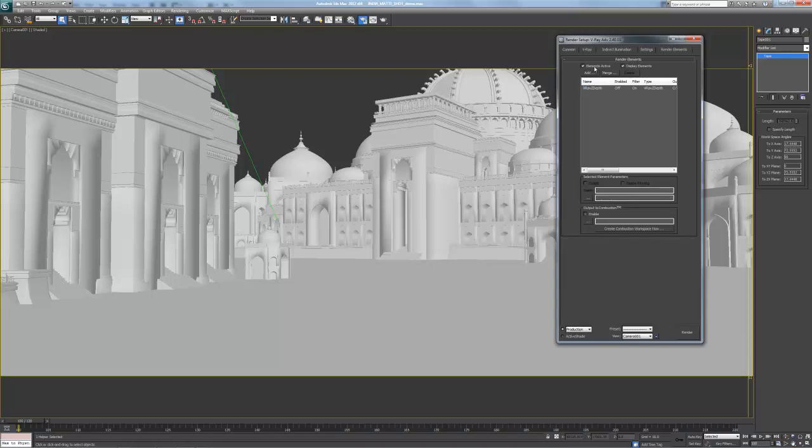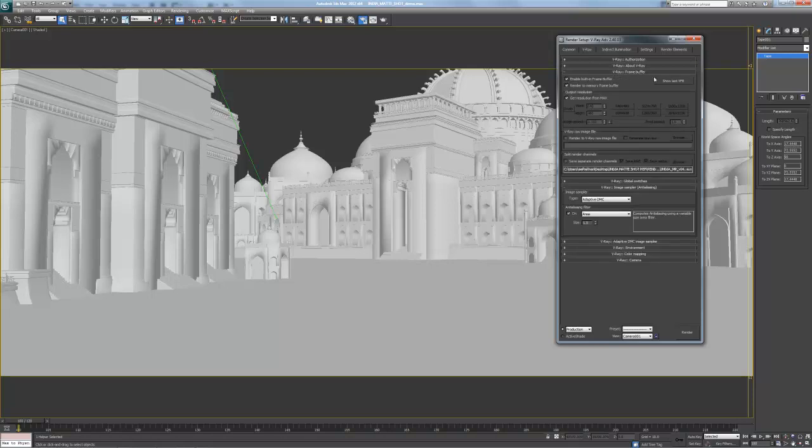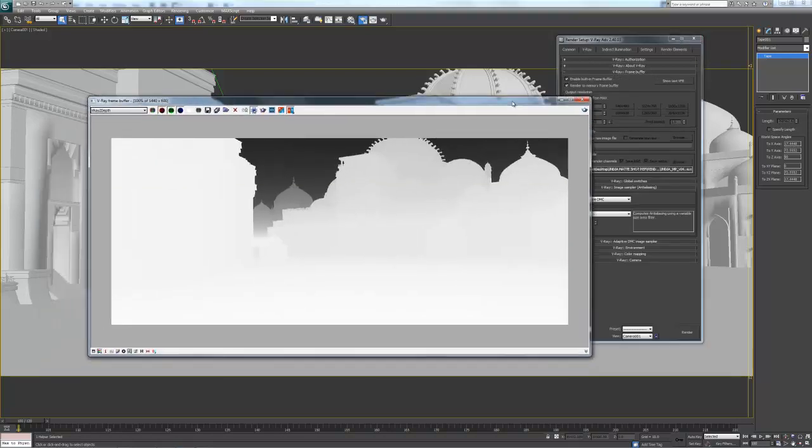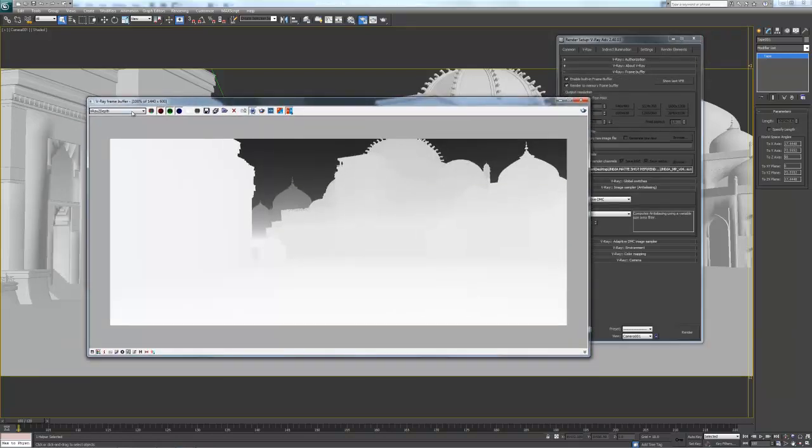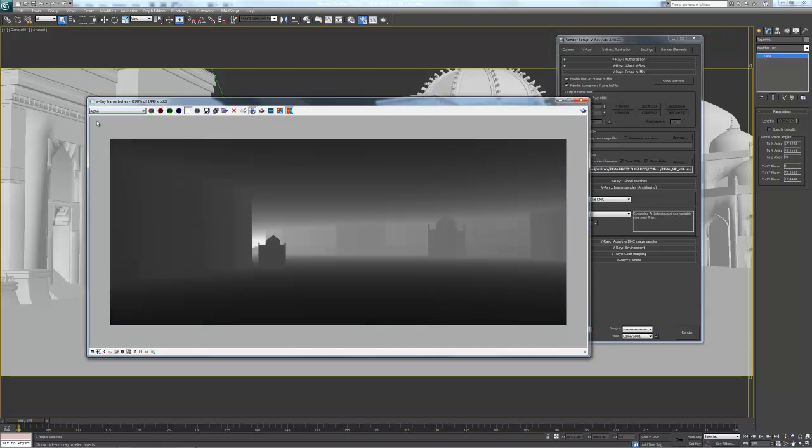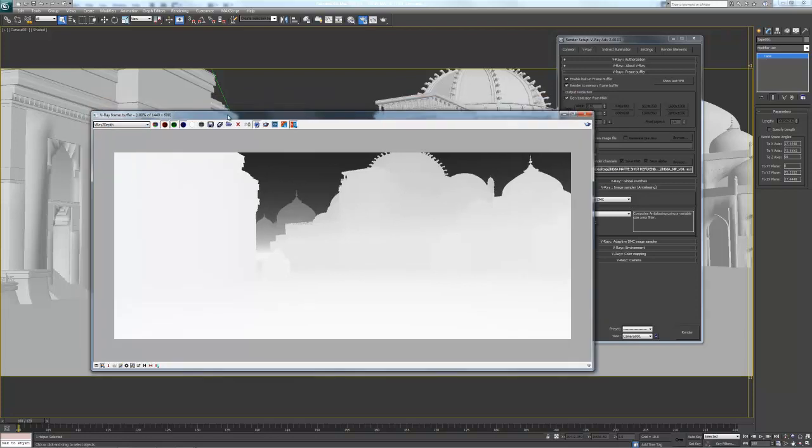Make sure your elements are active. And in your V-Ray frame buffer here, that's your RGB for the fog, alpha, and your Z-depth pass. And you can save these out separately, or you can save them all at the same time.